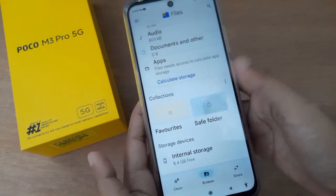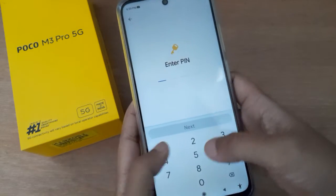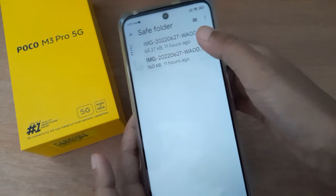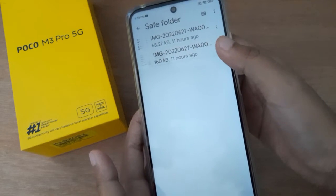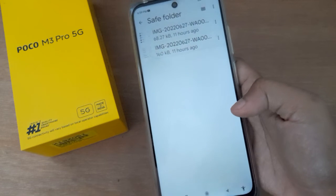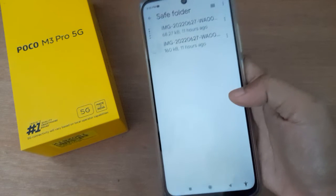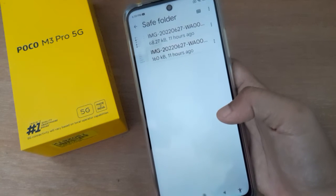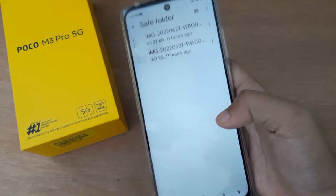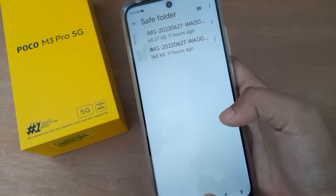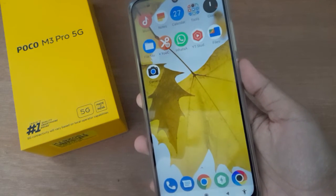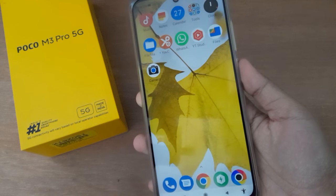You can check it in the Safe Folder. See, here are the two pics that I have sent to the Safe Folder. That's how you can hide photos on Poco M3 Pro 5G. If you love the video, do not forget to like and share it.